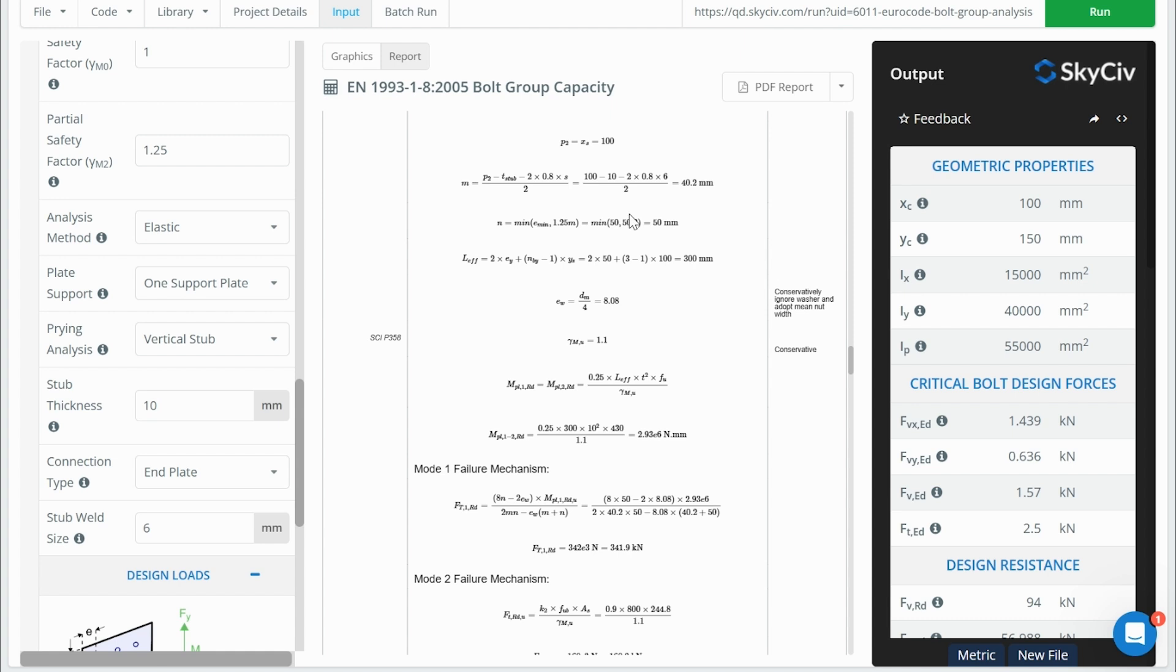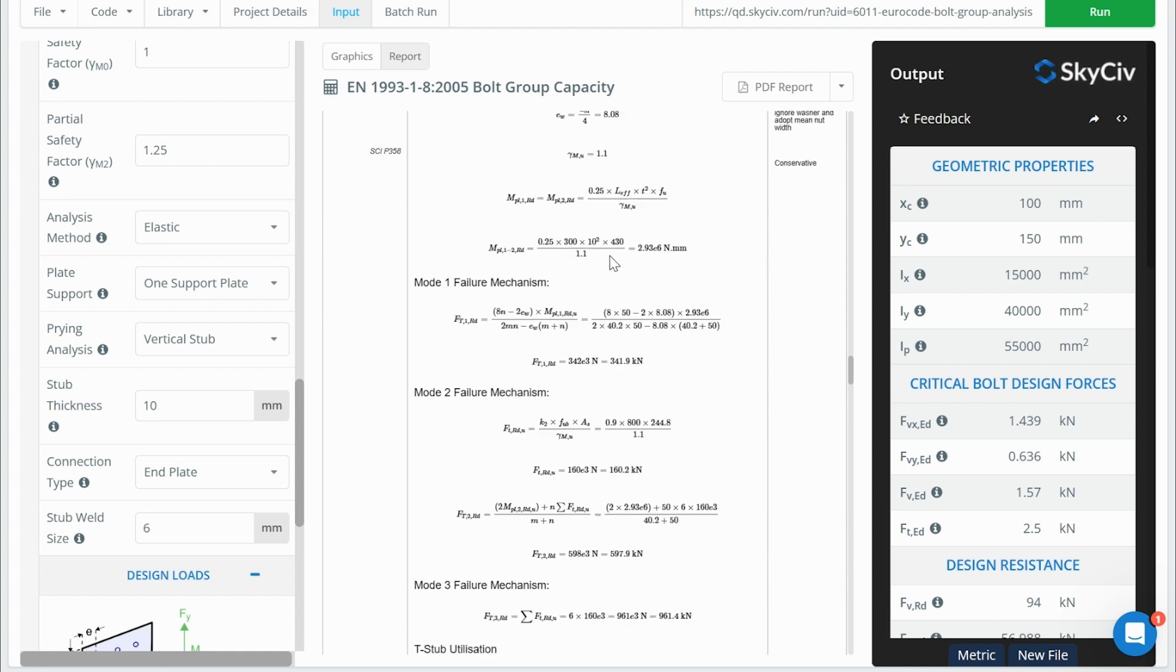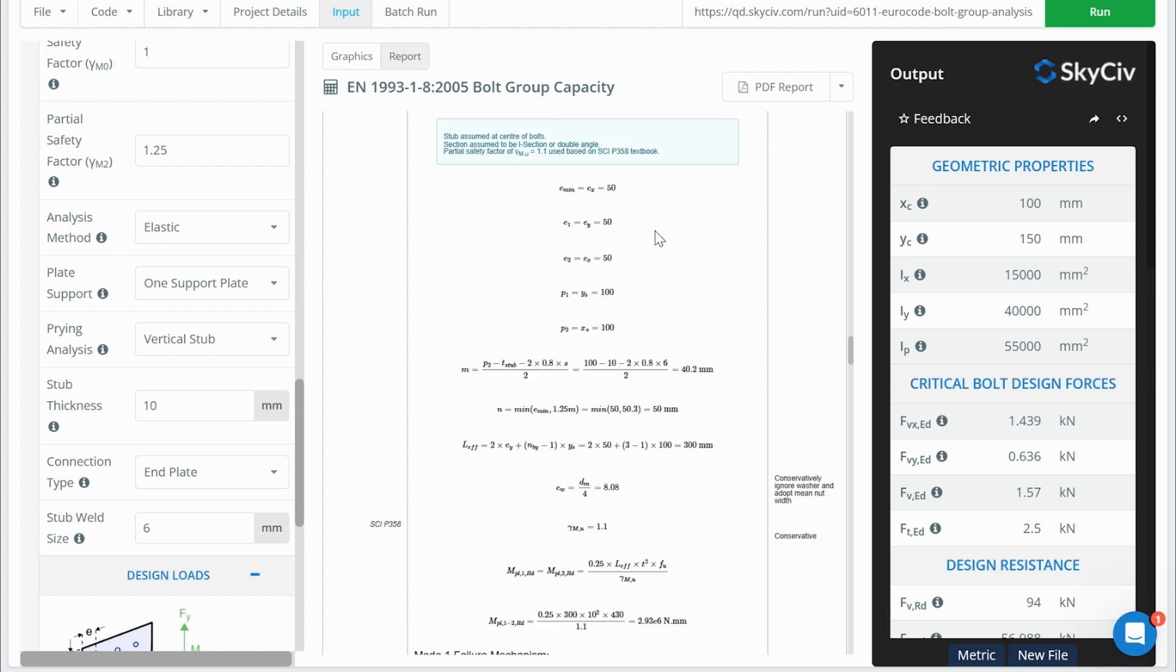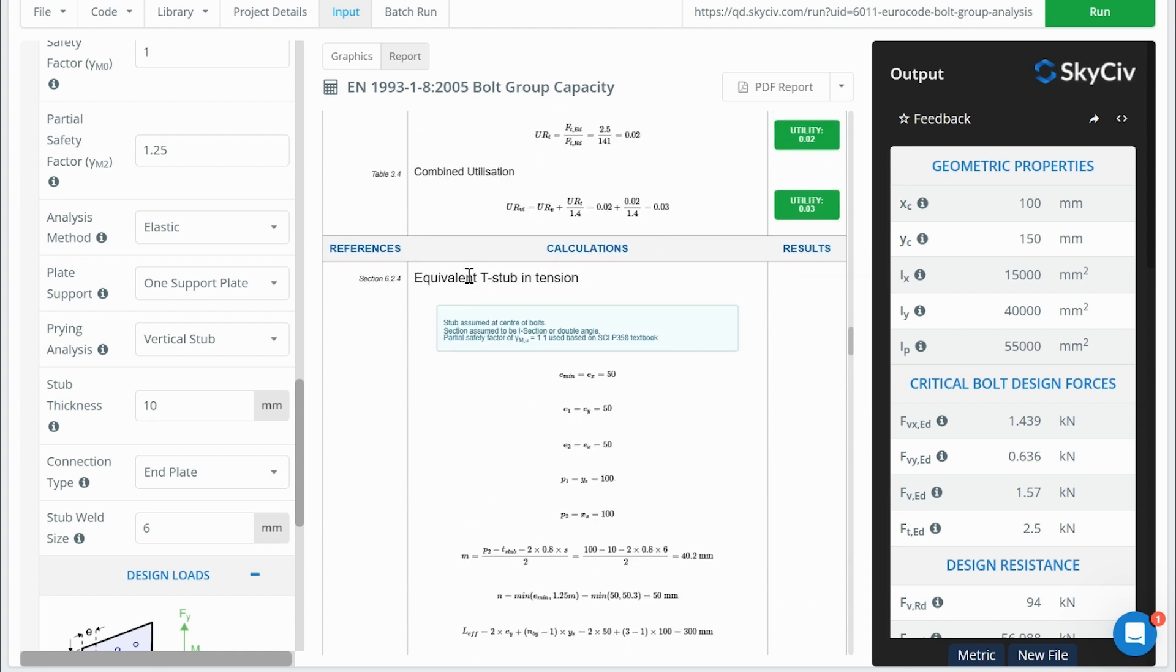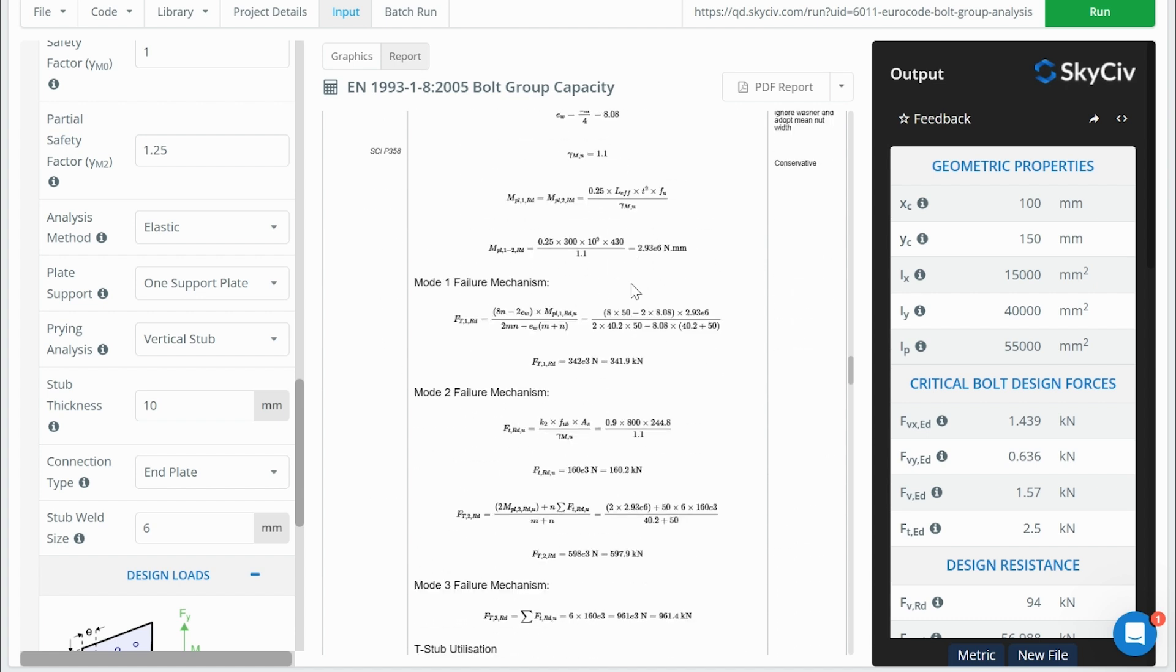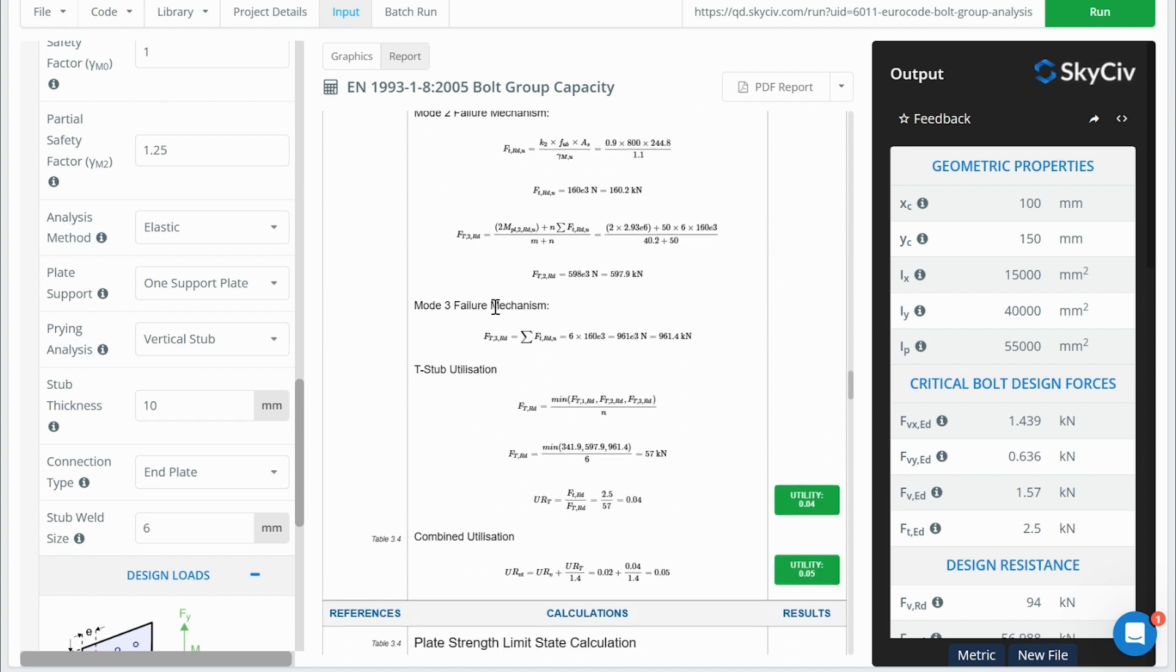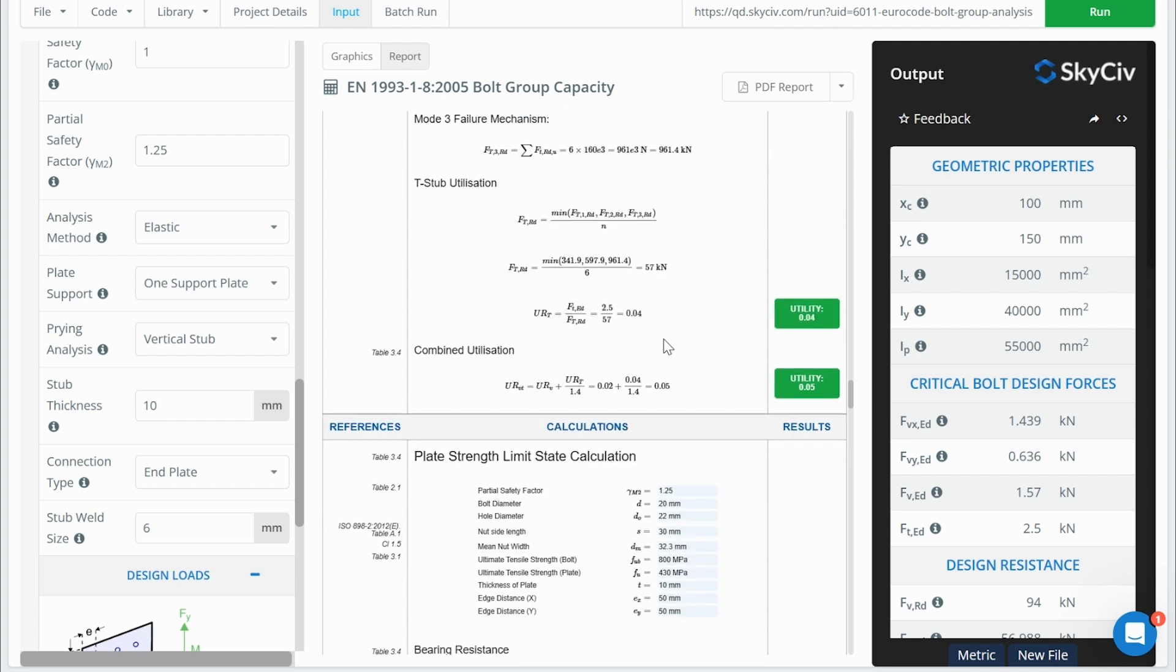Which is based on section 6.2.4 of this European standard. So here we have, you know, again, more complicated calculations, slightly different. Although the concept's the same, where we have this T-stub. It's the same concept overall between the US and European standard. Although they are the same in concept, the calculation's quite different. In this case, we have three different failure mechanisms that get considered. And we take the critical strength between these failure mechanisms.